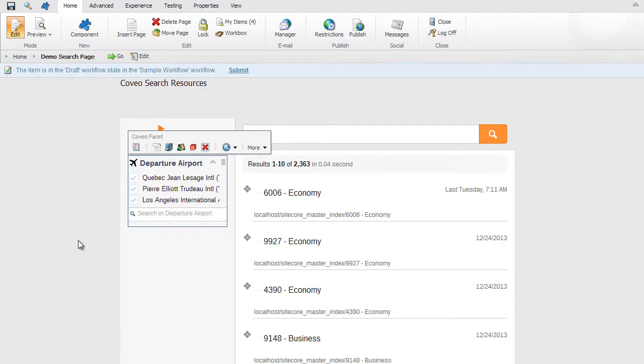Once clicking OK, you'll notice that the departure airport facet has been displayed. We'll also continue to add facets to these groups, such as arrival airports, cabin class, as well as in-flight amenities.